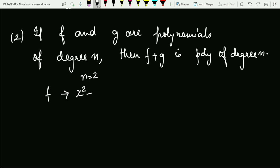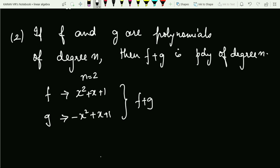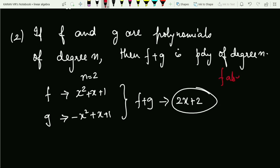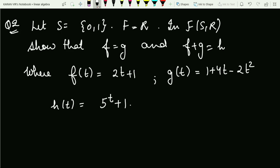Let n equal 2. Take f to be x² + x + 1 and g to be a two-degree polynomial such that adding them cancels the x² terms, giving 2x + 2 — a degree-one polynomial. So f plus g is not a polynomial of degree two, and therefore this statement is also false.